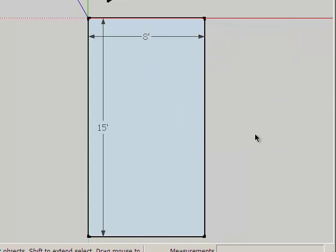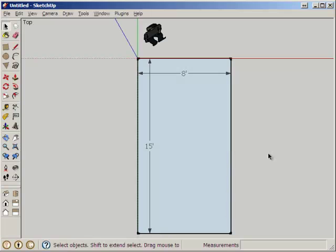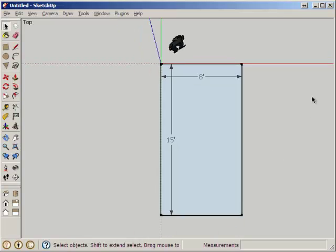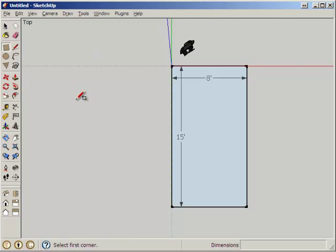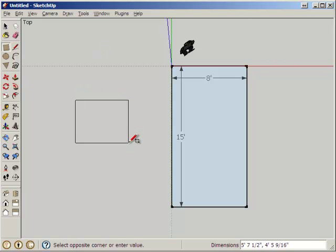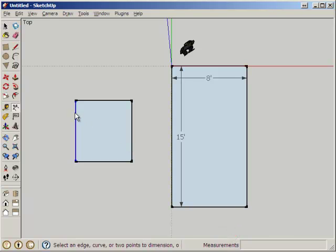Now that I have my Main Floor, I want to make some other things. I need to have the rooms. From the Floor Plan we know the bathroom is 4 foot by 2 foot, and the porch is 3 feet by 7.5. I'm going to call that 3 by 8. Let's make some other Floor Plan elements. I'm going to call this the Main Room at 6 feet, 6.5 feet.